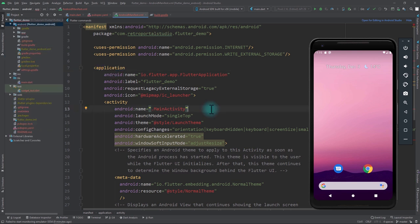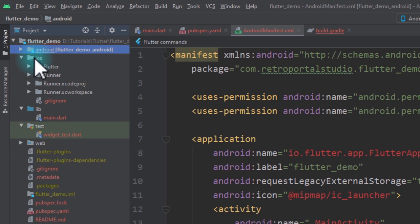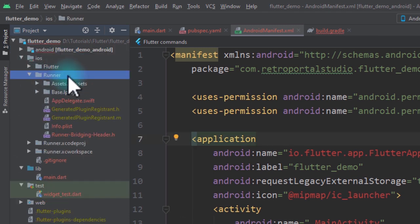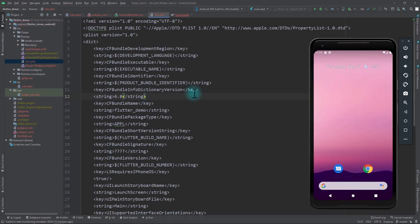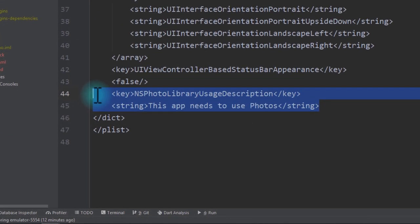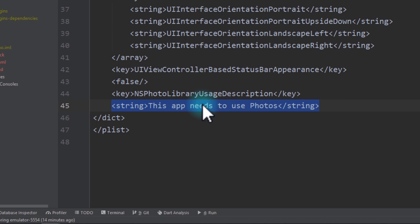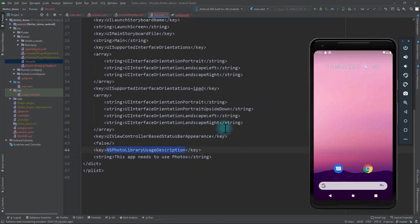Now let's move to the iOS side. Expand the iOS folder, go to the runner directory, and open the info.plist file. In this file we need to add permission for using the Photos library. Add a key tag with the value NSPhotoLibraryUsageDescription, and just below it add a string tag describing the reason for requesting this permission.